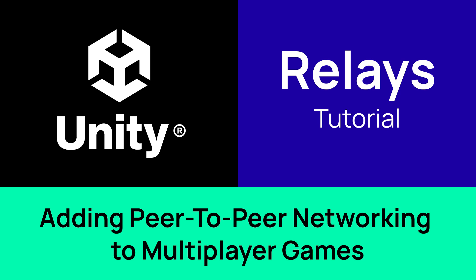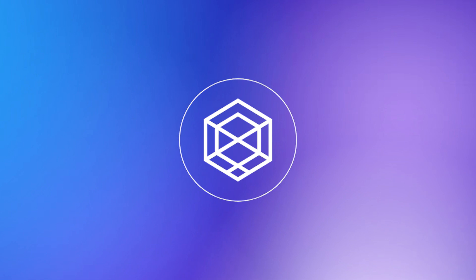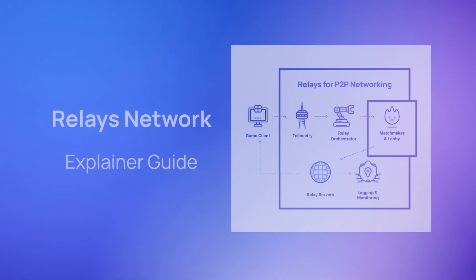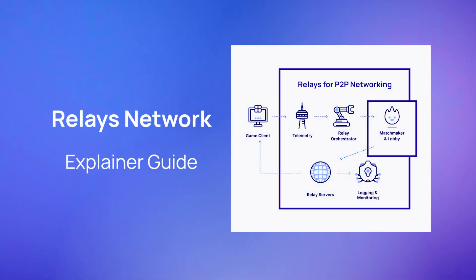Hi! In this video we will cover how to add and set up EdgeGap's distributed relays for peer-to-peer networking to your multiplayer game in just a few minutes.